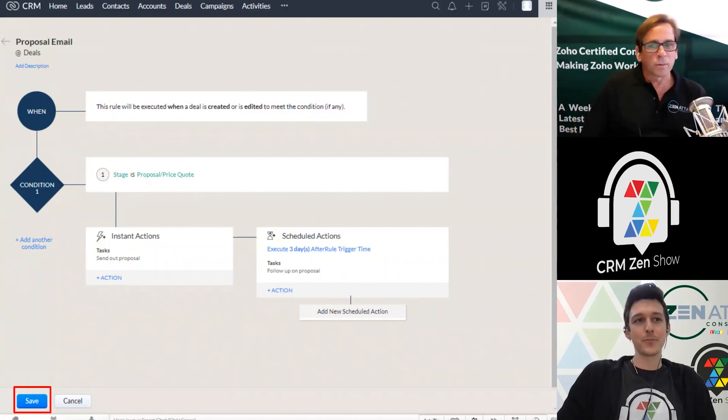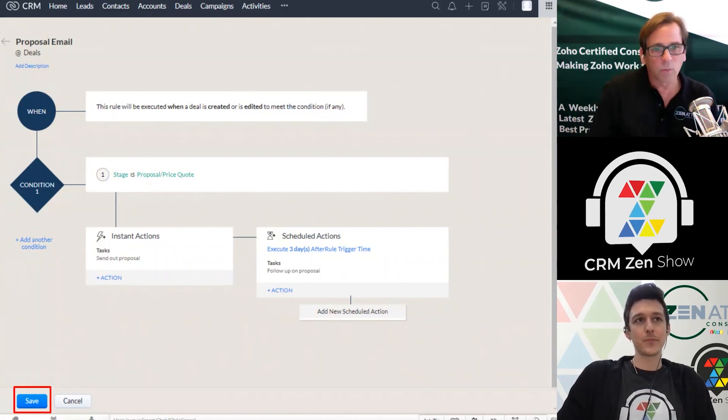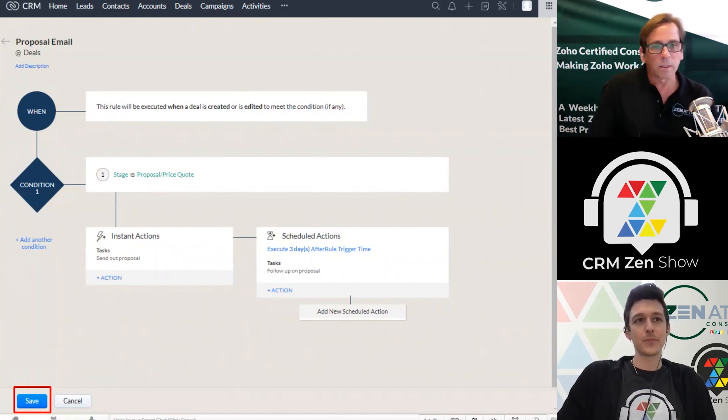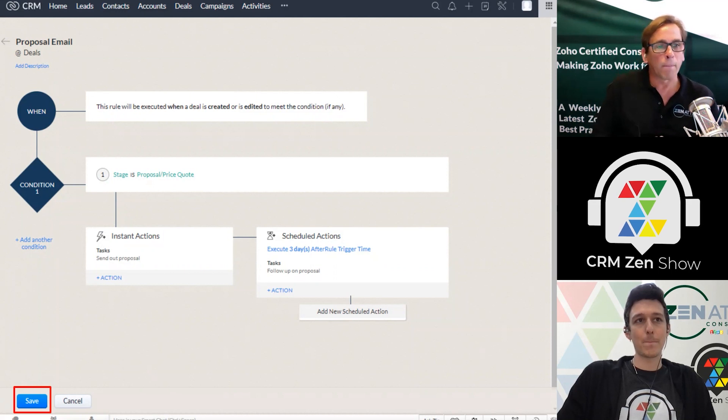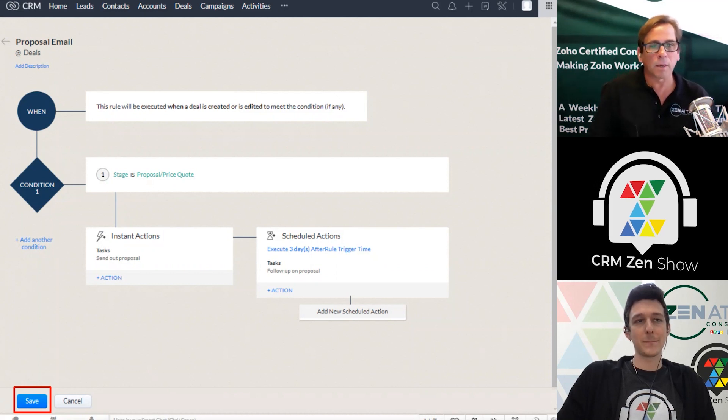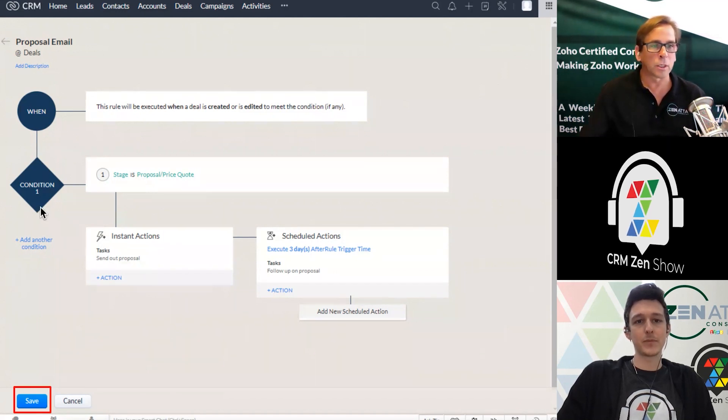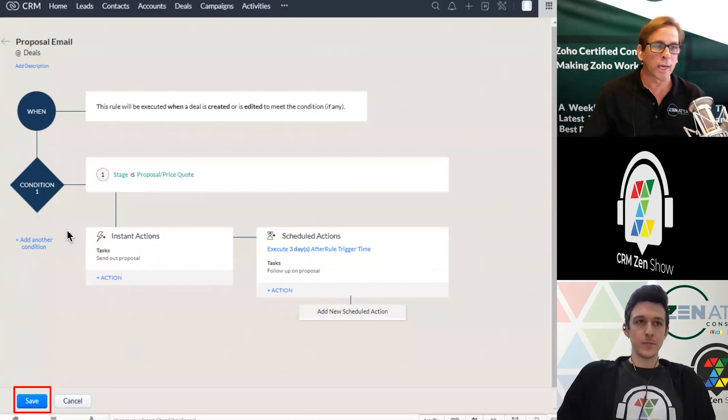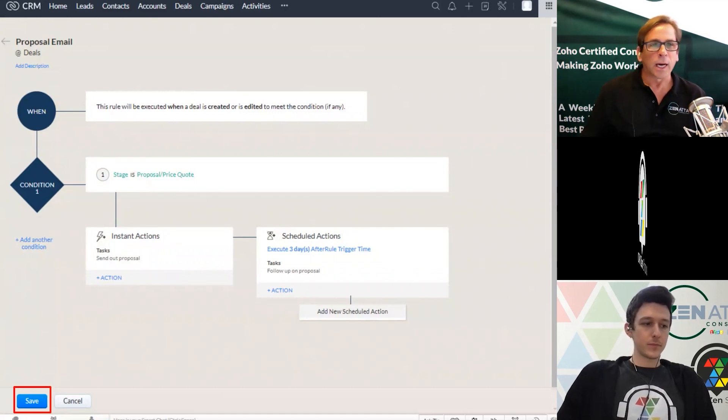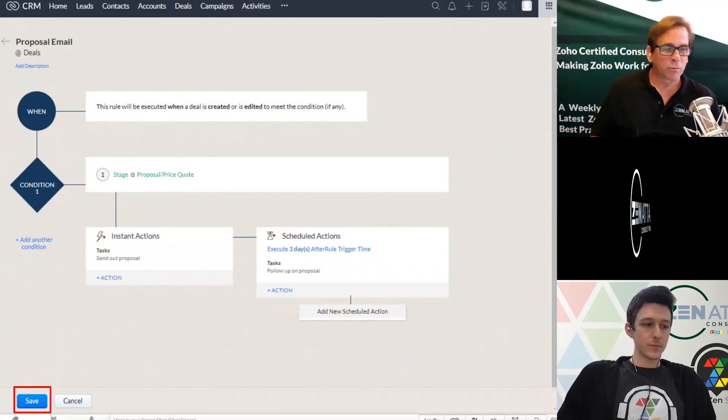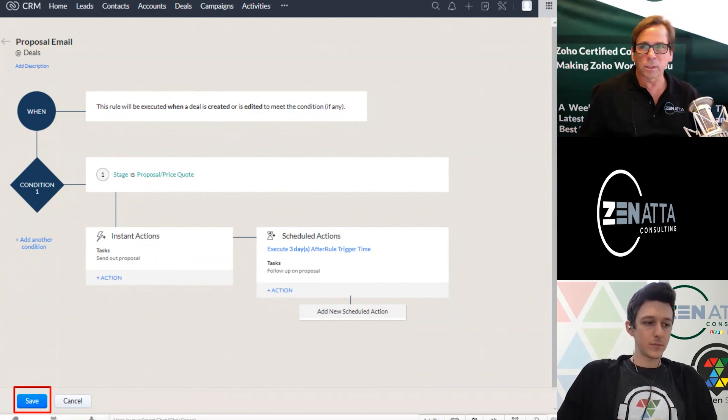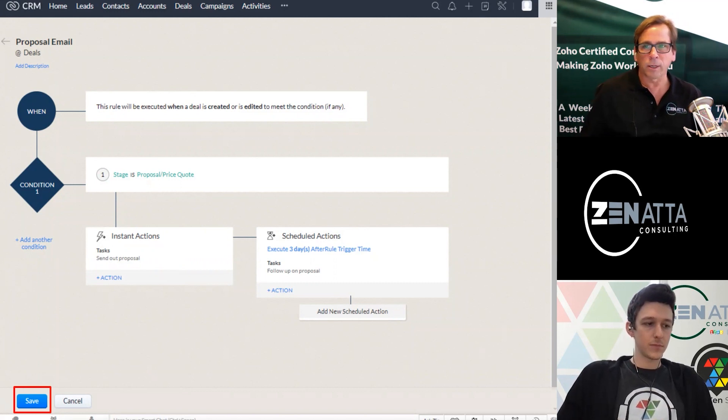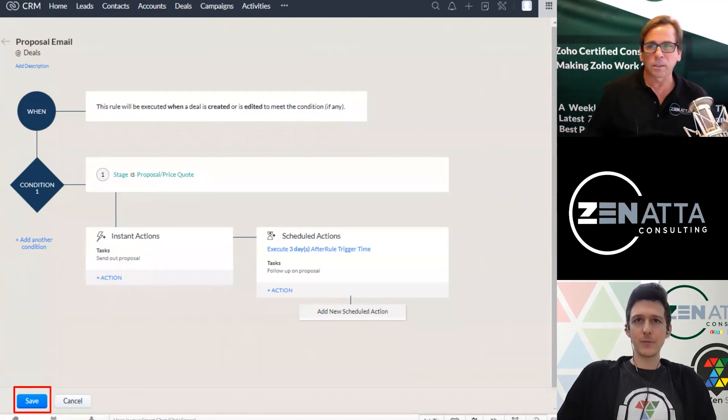Yeah. And before we move on from this, it's also important to note that you can have many, many, many conditions. So you'll see under condition one here, you've got add another condition. I think we're limited to 50 per module on workflows now, Tyler. Is that correct? Yeah, about 50. Is it 50?